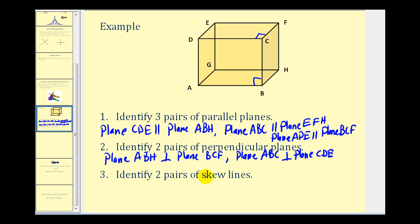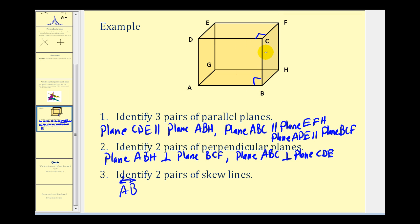Number three, identify two pairs of skew lines. Remember, skew lines don't intersect but are not in the same plane. For example, the line passing through points A and B and the line passing through points C and F do not intersect and are not coplanar, and therefore they're skew lines.